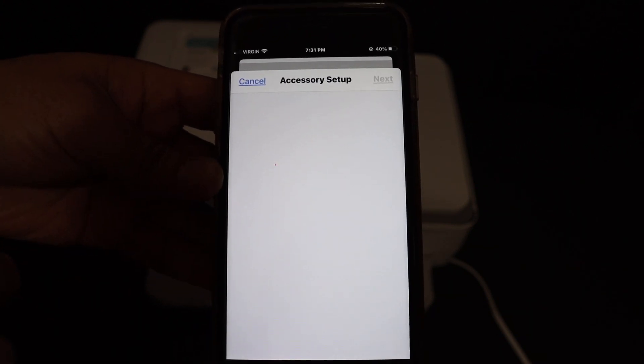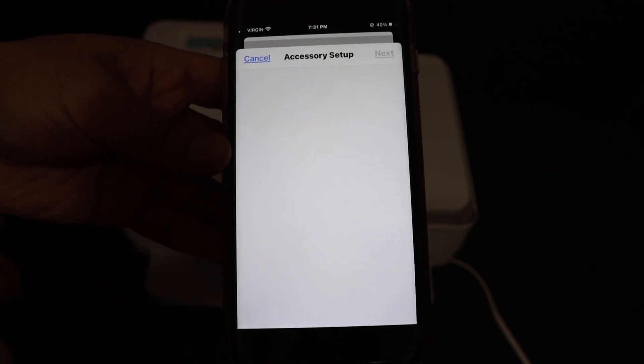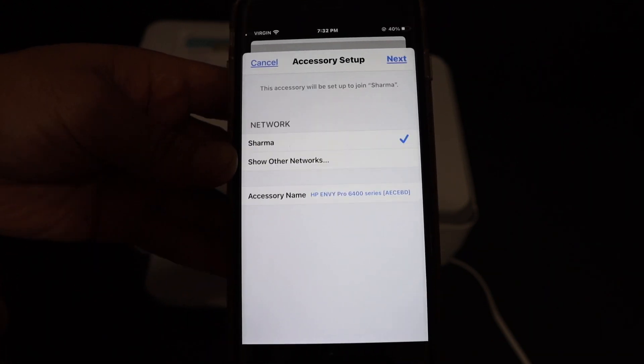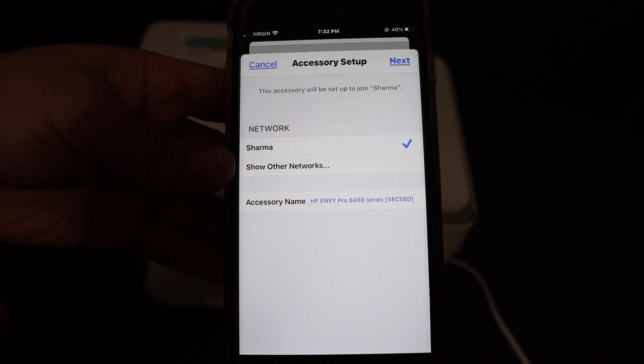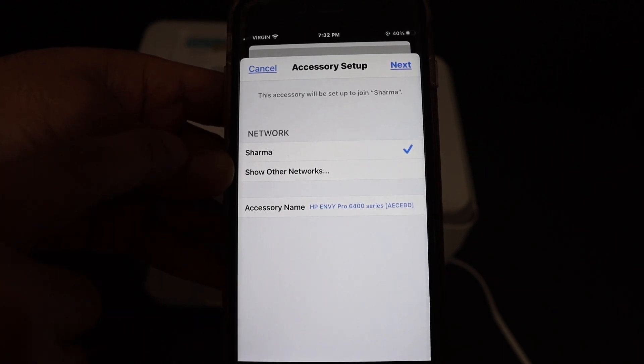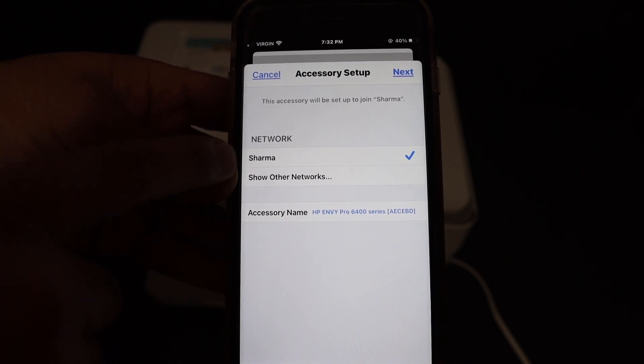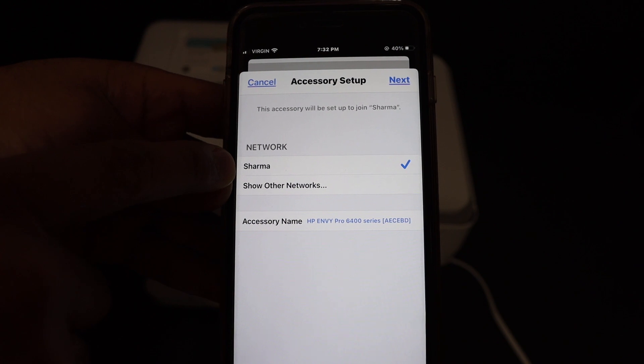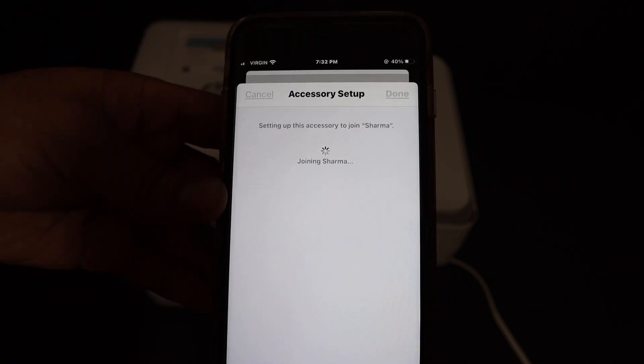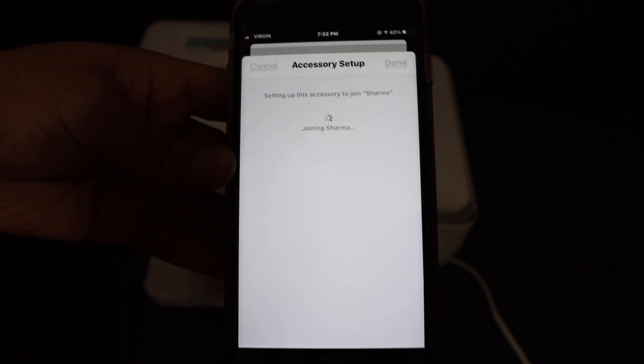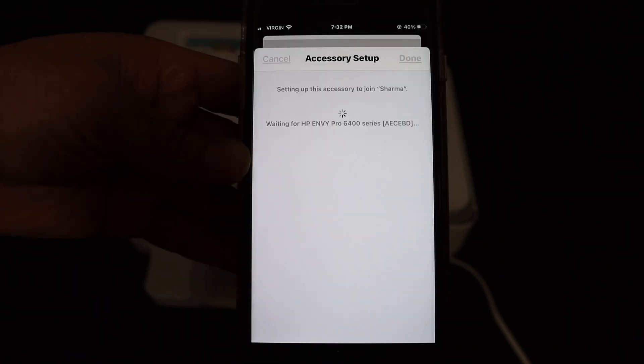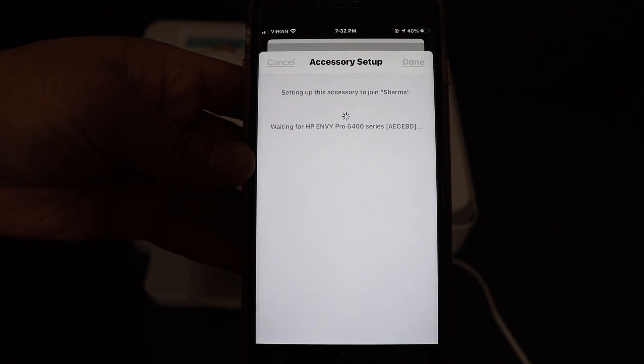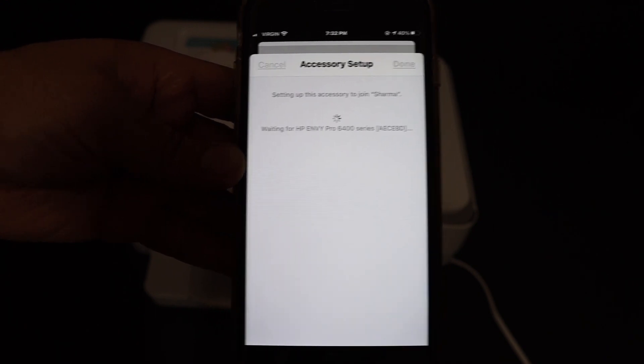Automatically it will fill up the password and connect. In the next screen you can see that it is going to connect to this Wi-Fi network, so click on the next button.